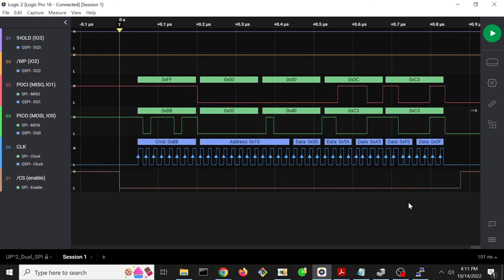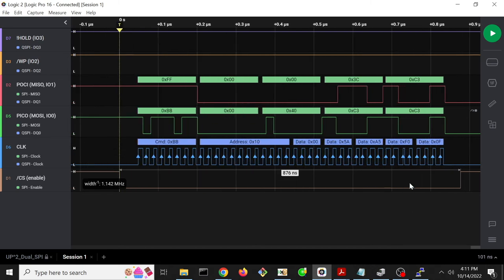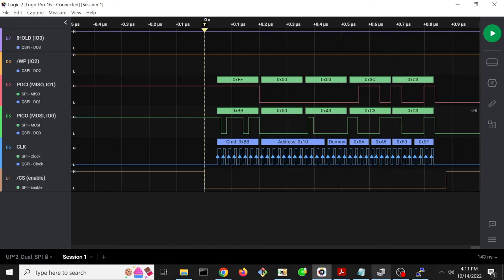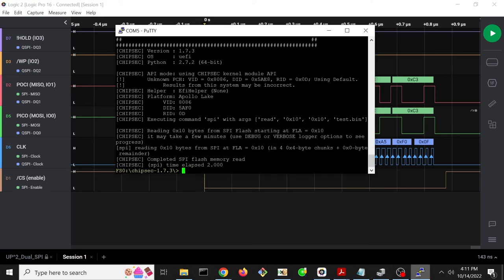But we actually only see 4 bytes of data here. So what gives? Well, if we go back and see what this is saying, it's saying that it's reading 16 bytes in 4 byte chunks.